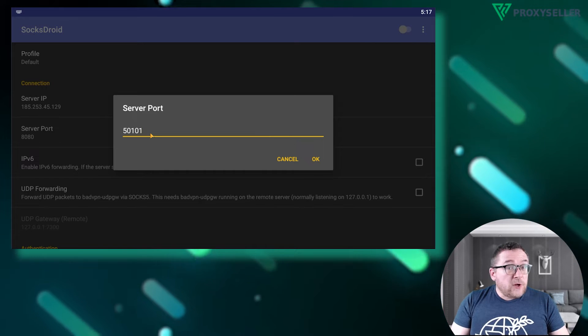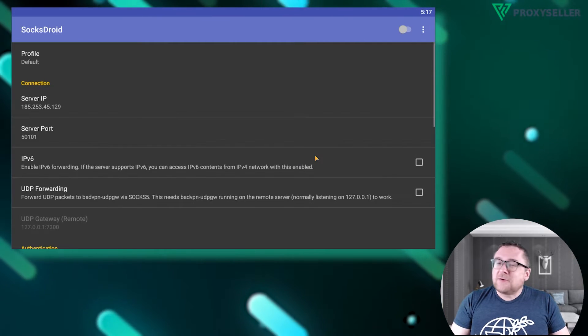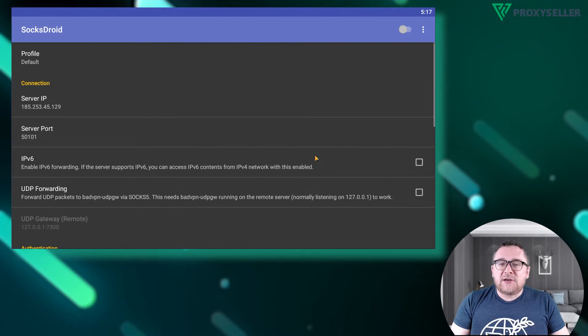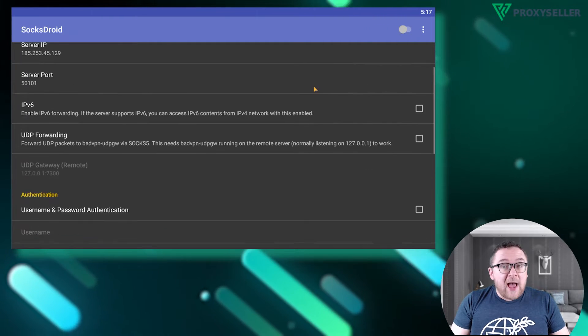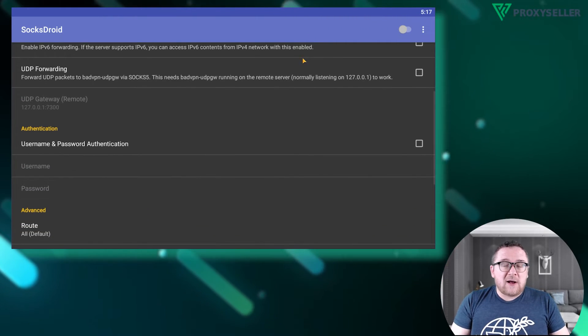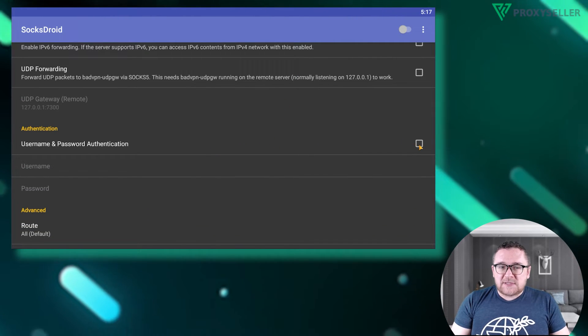If you're using a free proxy, there's no need to enter a username and password. However, if you have a private proxy, follow these steps.